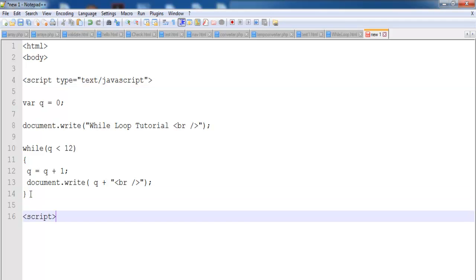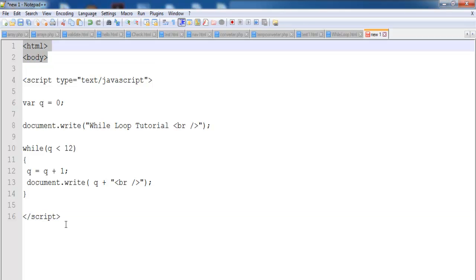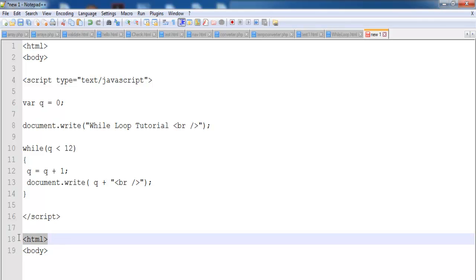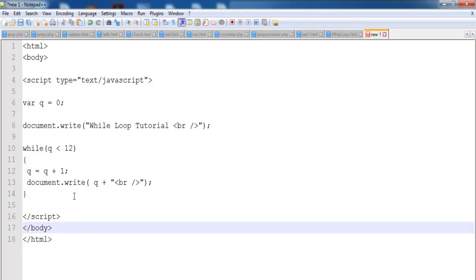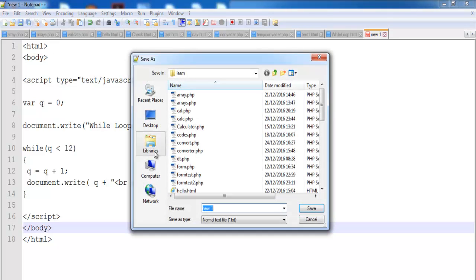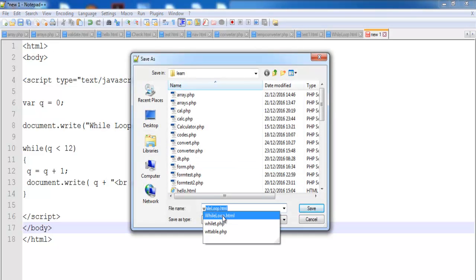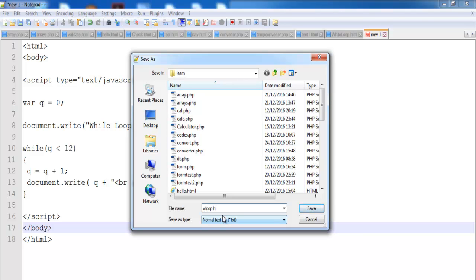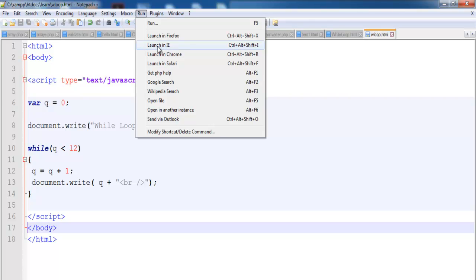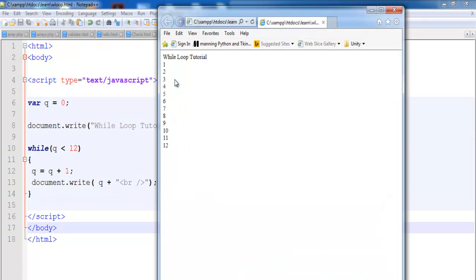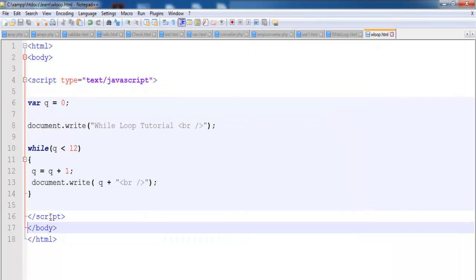The next thing is let's run this — open it and see what's going to happen. I'm going to copy that, paste it in there, close off the body and the HTML as well. Let's save it and launch it using the internet browser.